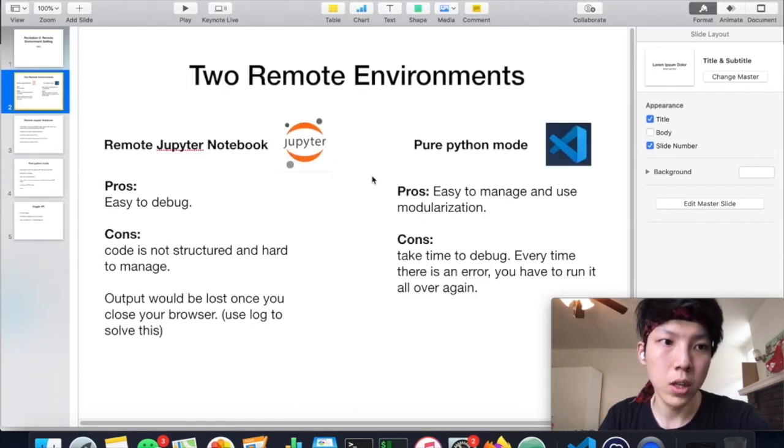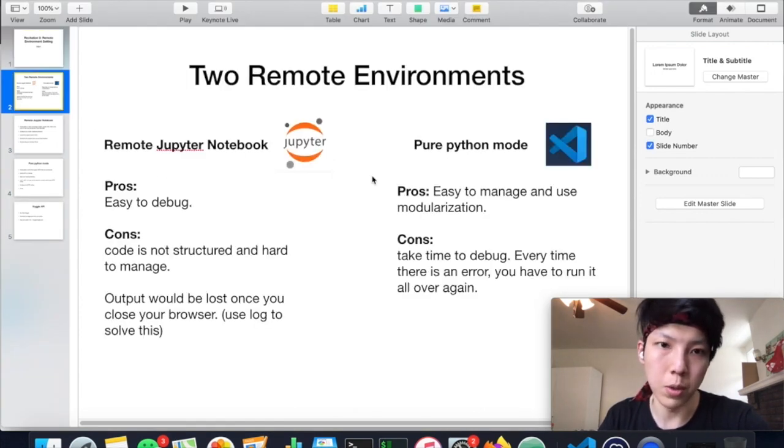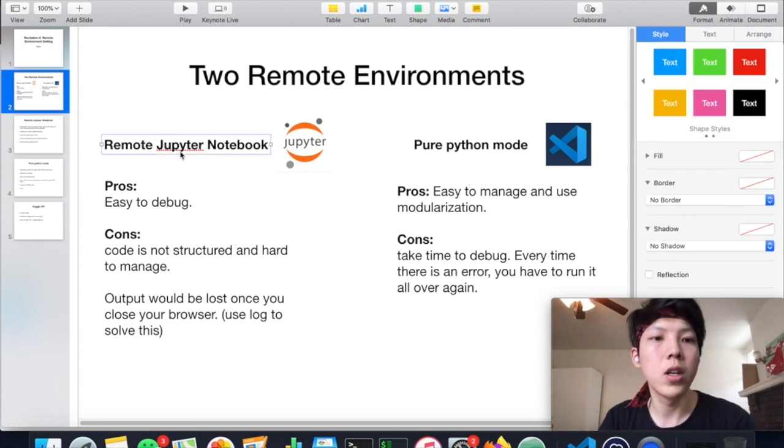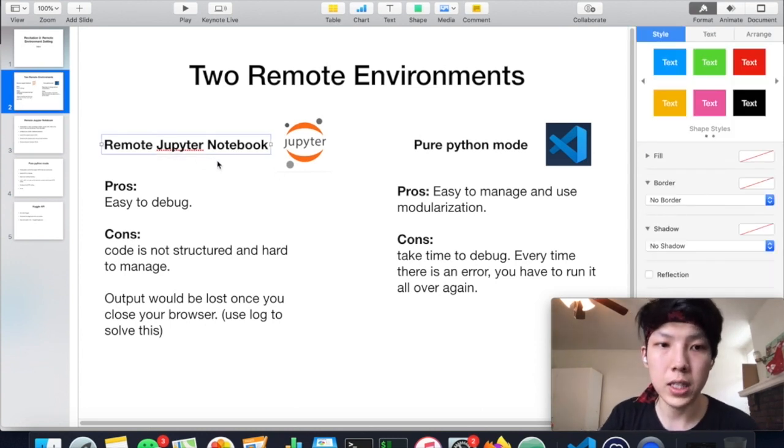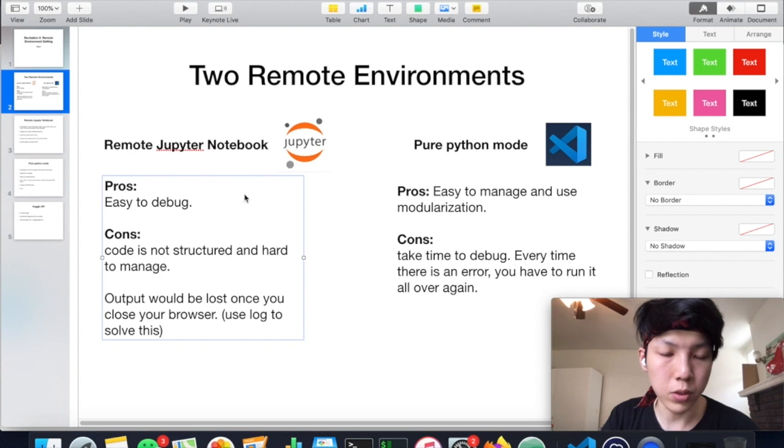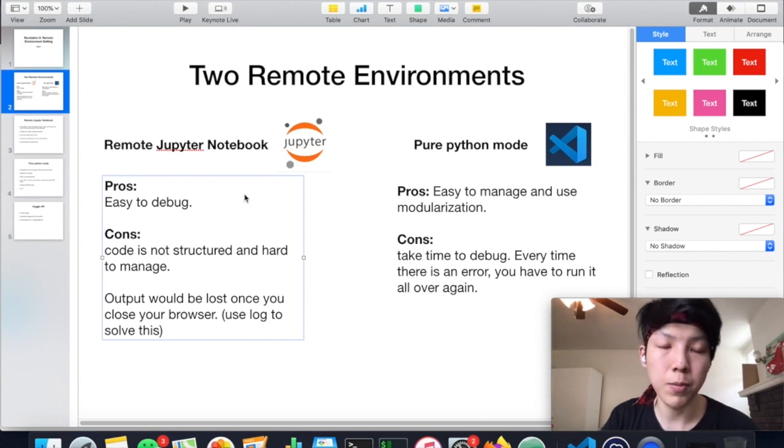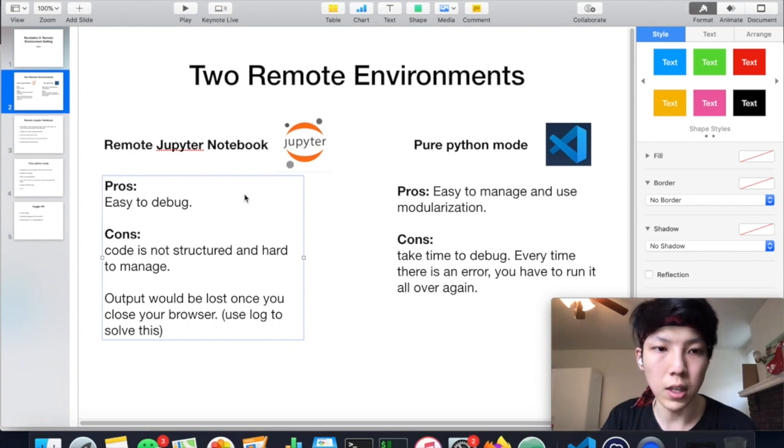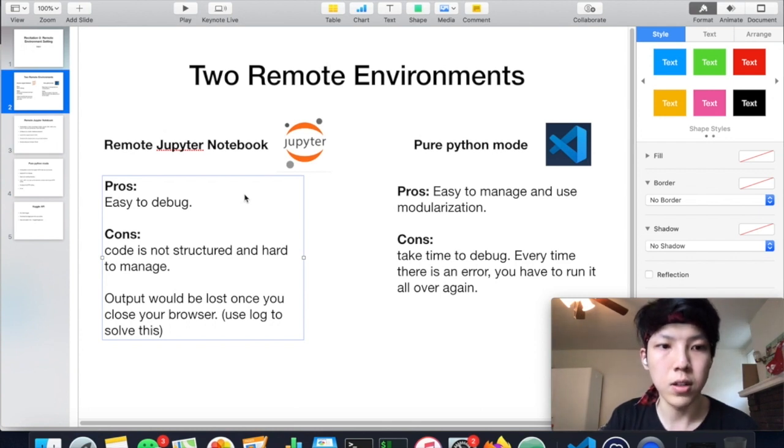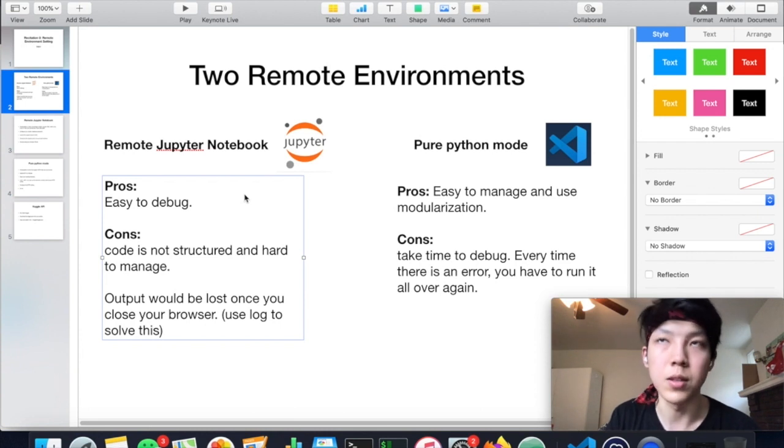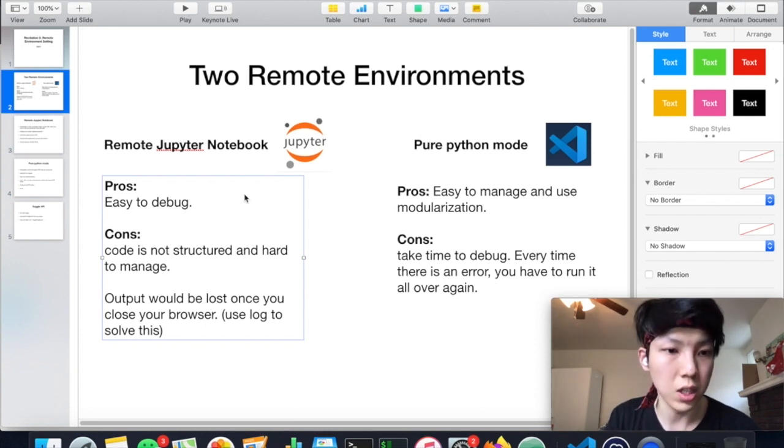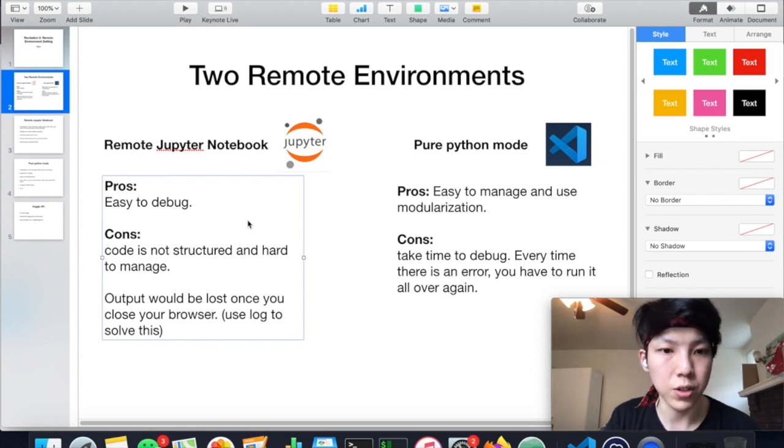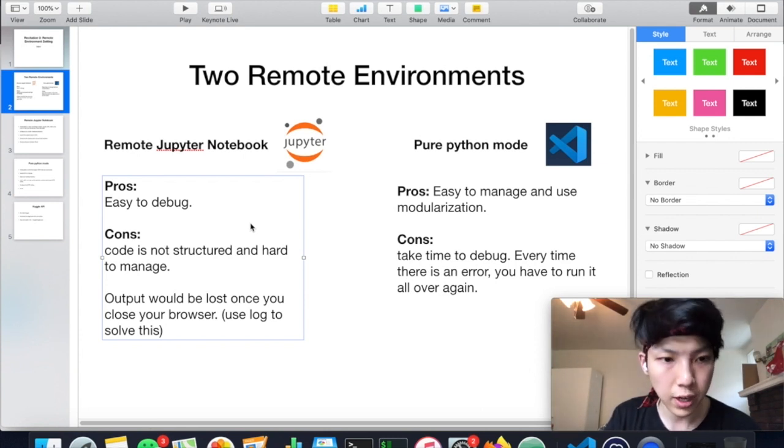Basically, I will talk about two kinds of remote environments. The first one is Jupyter-based, and the pros is that it's interactive programming, it's easy to debug and visualize the data you have. But there are some cons, and you will get what I'm saying when you start using it. The code is actually hard to be structured and hard to manage.